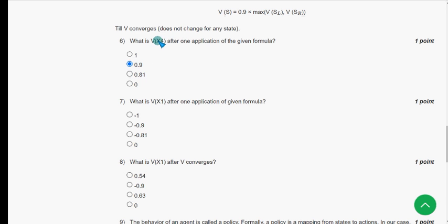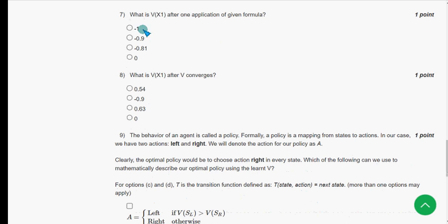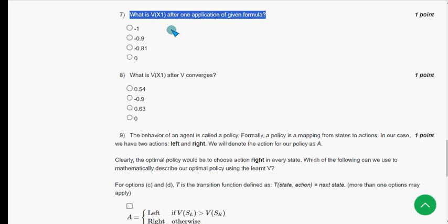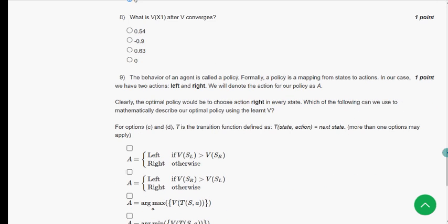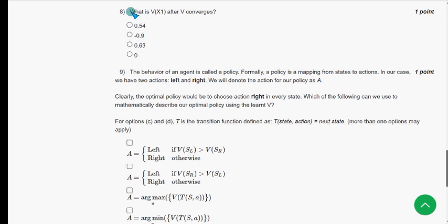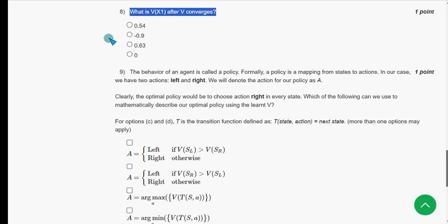For the seventh question: what is V(x₁) after one application of the given formula? I got the answer as the fourth option — zero. For the eighth question: what is V(x₁) after V converges? I think it should once again be the fourth option — zero.